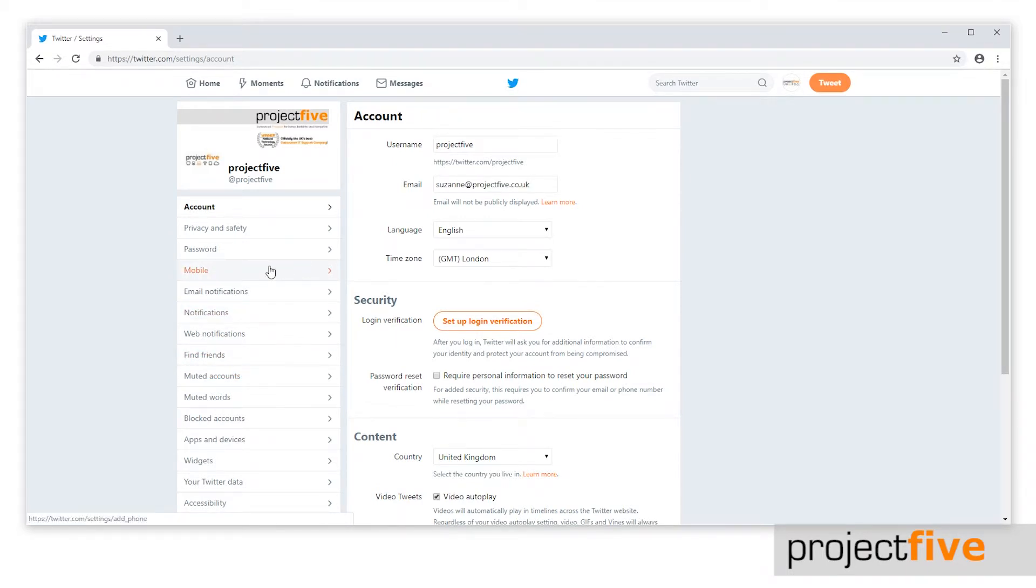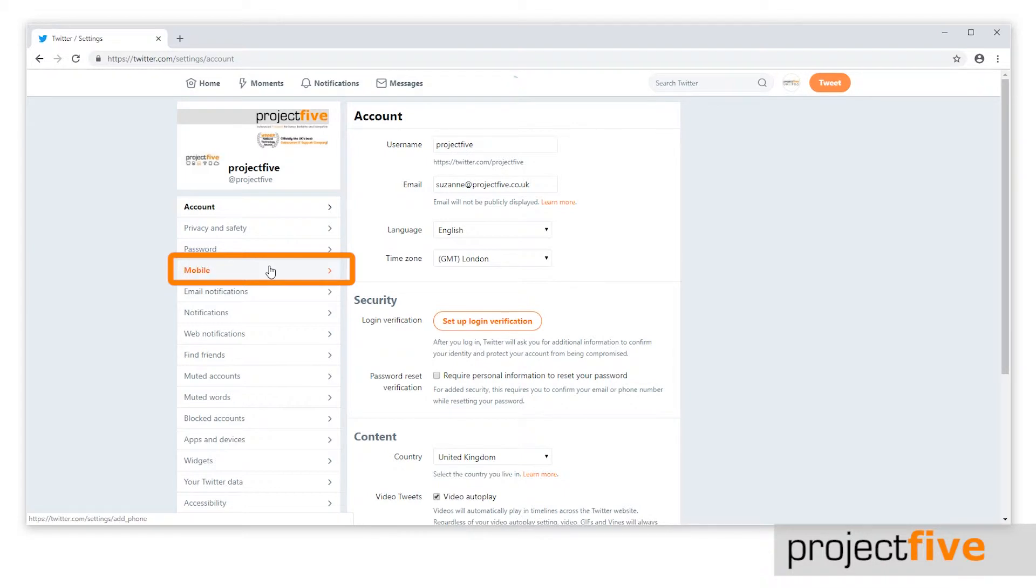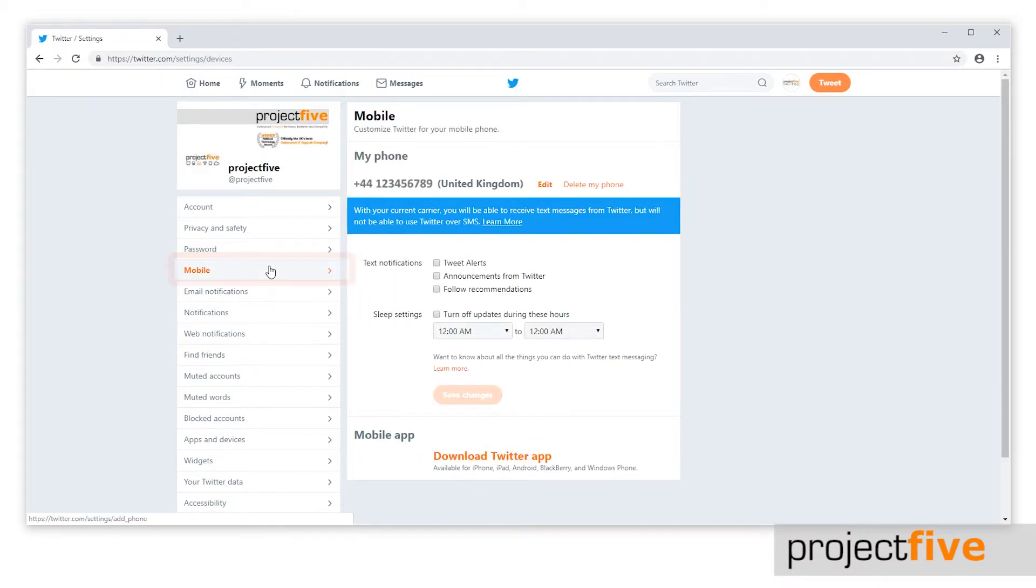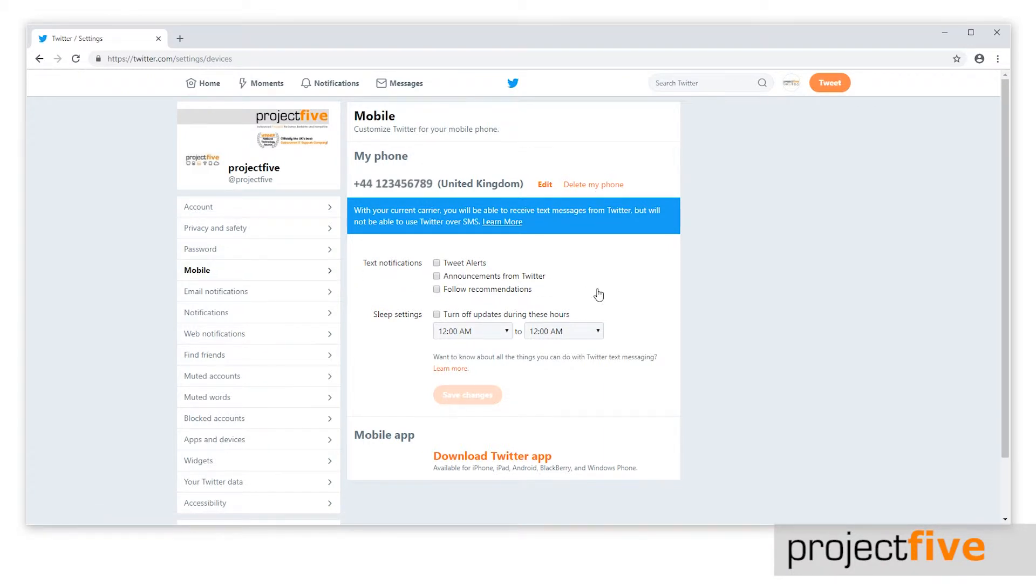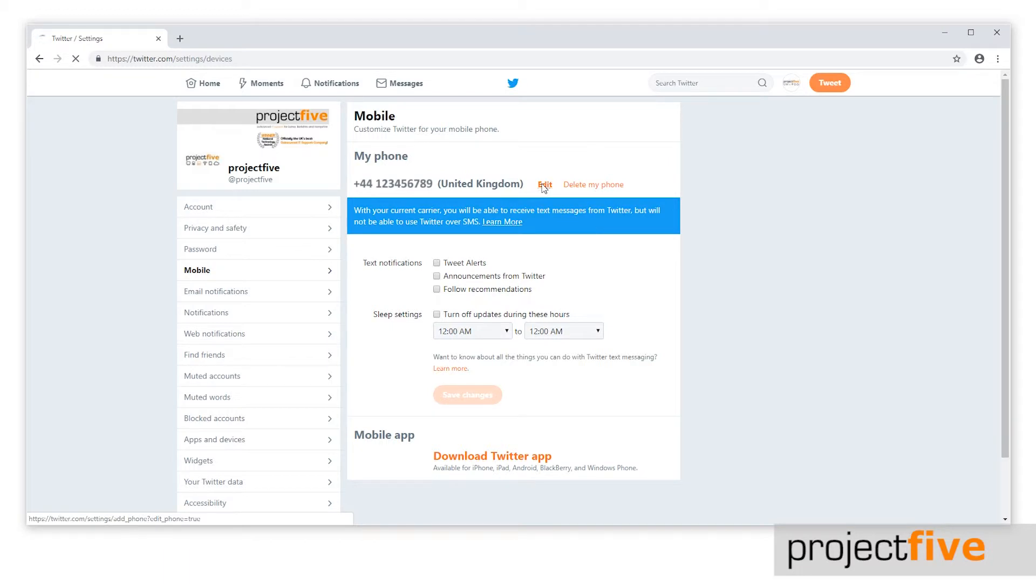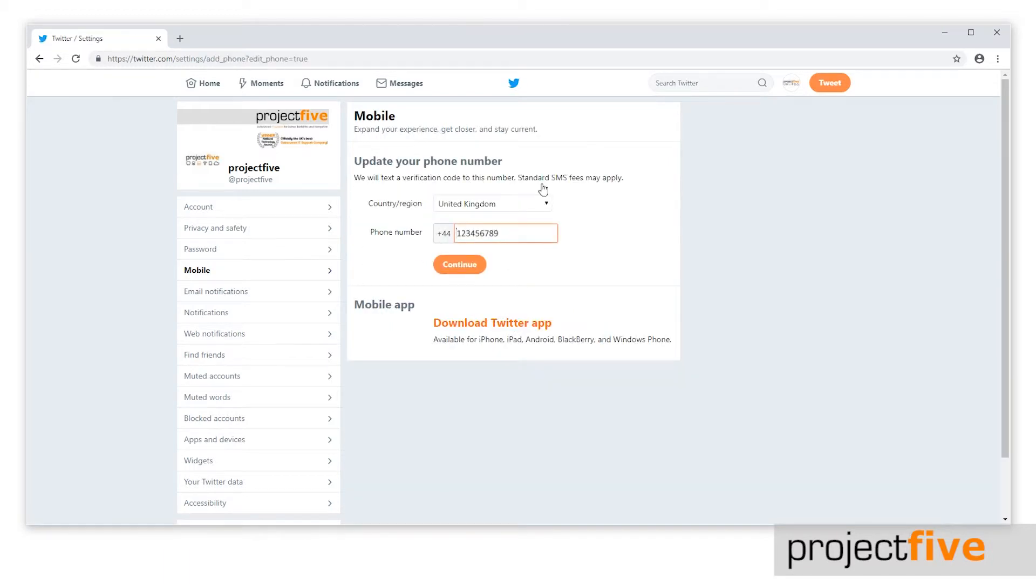To do this, select the mobile option located on the left hand side, which is just below the password option. You will see the mobile number that is linked to the account. It's worth mentioning here that only the account most recently linked to this phone number can receive SMS notifications. To change this number, click edit and replace the existing phone number with a new one.